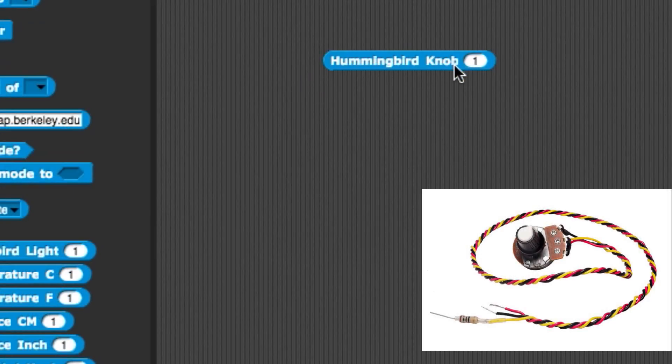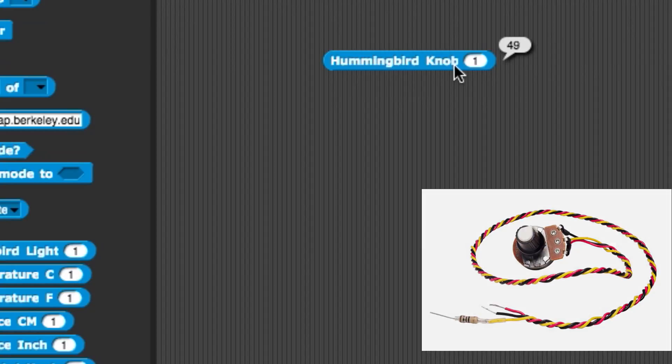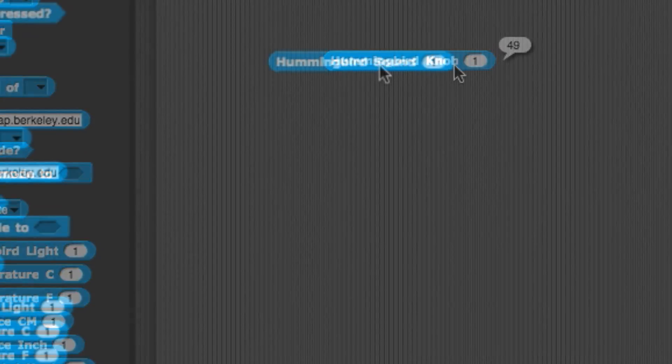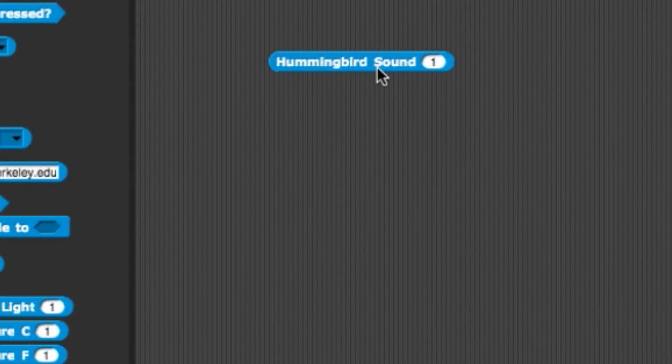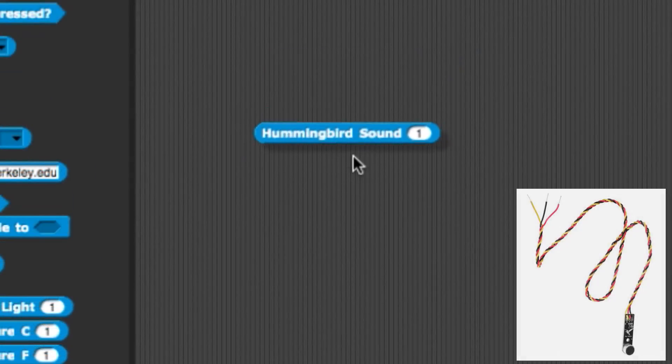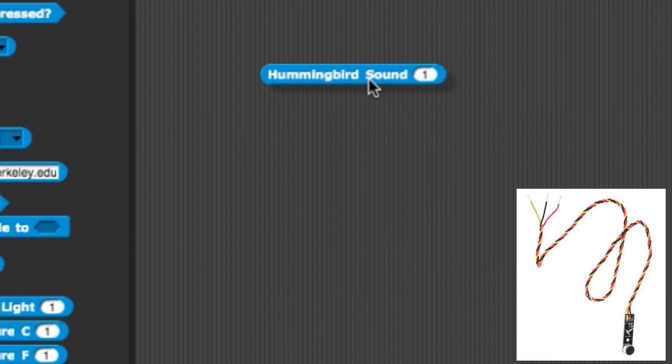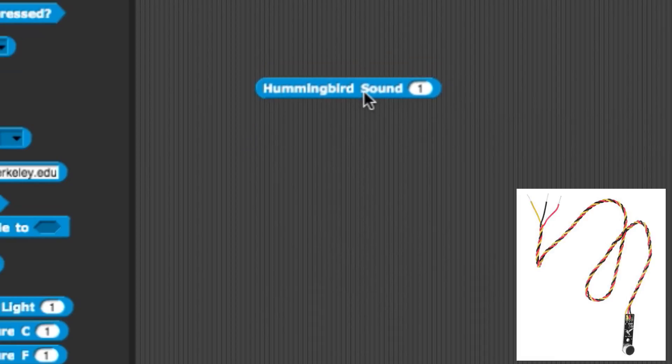The Rotary block returns the value from the Hummingbird's knob also ranging from 0 to 100. The Sound sensor block returns the loudness of the nearby area with a value ranging from 0 to 100.